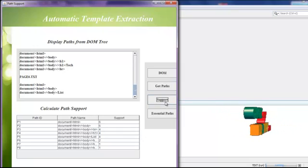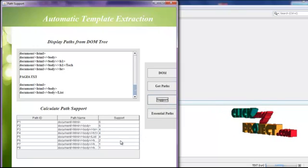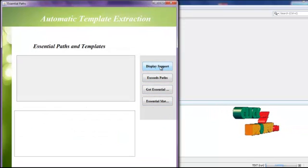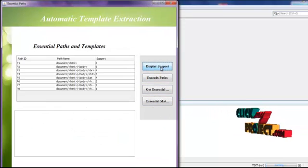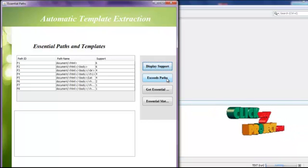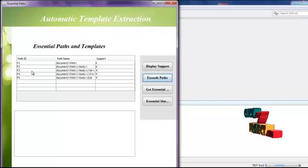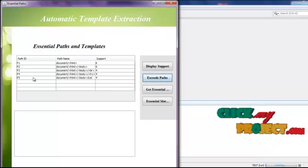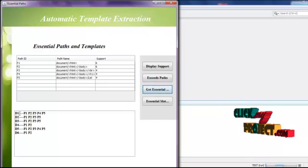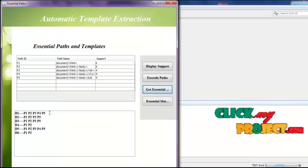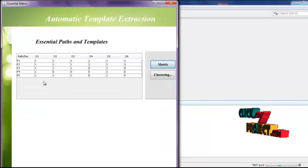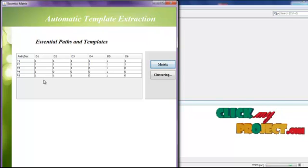Click the Support button to get the support of each path. Then click Essential Paths. This shows the support of each path. Click Exits Path, which is also called essential paths. In total, we have five paths in essential. Each document contains essential paths. Then click Essential Matrix. This is the matrix representation of essential paths.